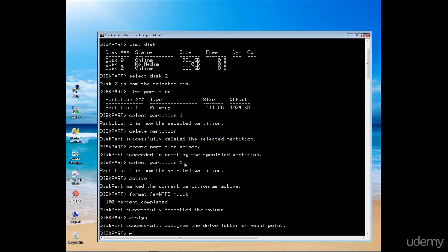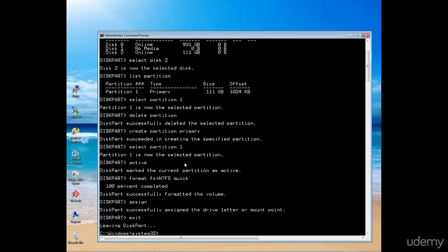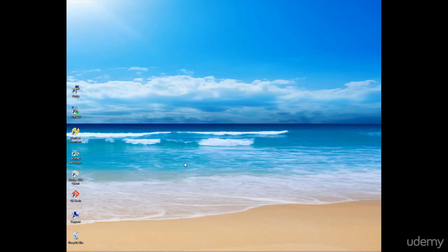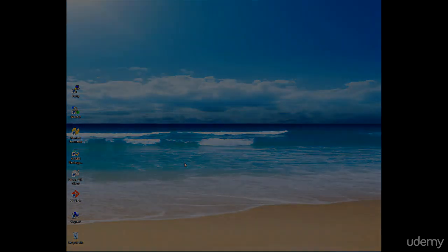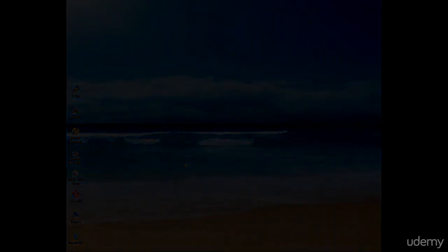Now we can exit diskpart and our command line. That's it. We've wiped the external drive and prepped it. It's now ready for us to take the next step, which is moving the Windows image across to that drive, which we'll do in the next section.